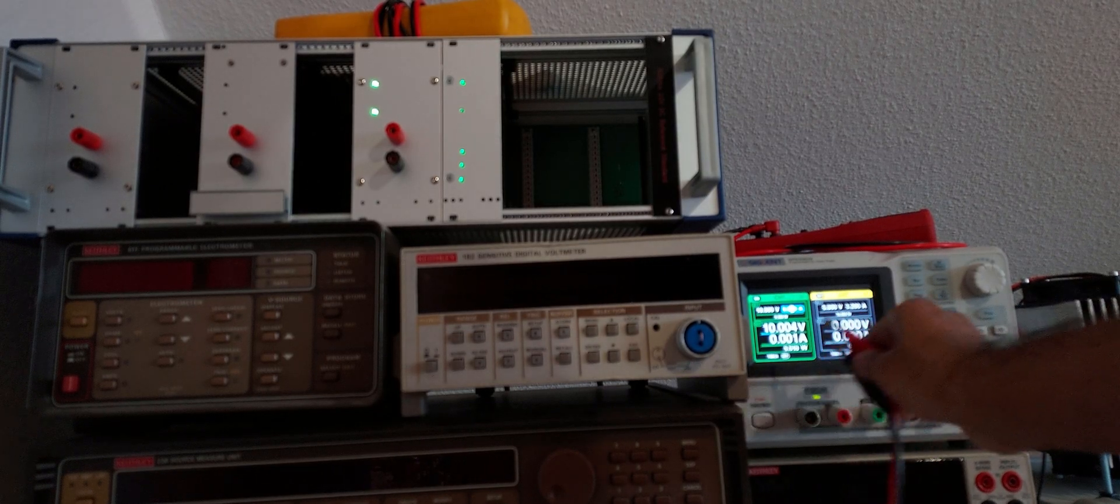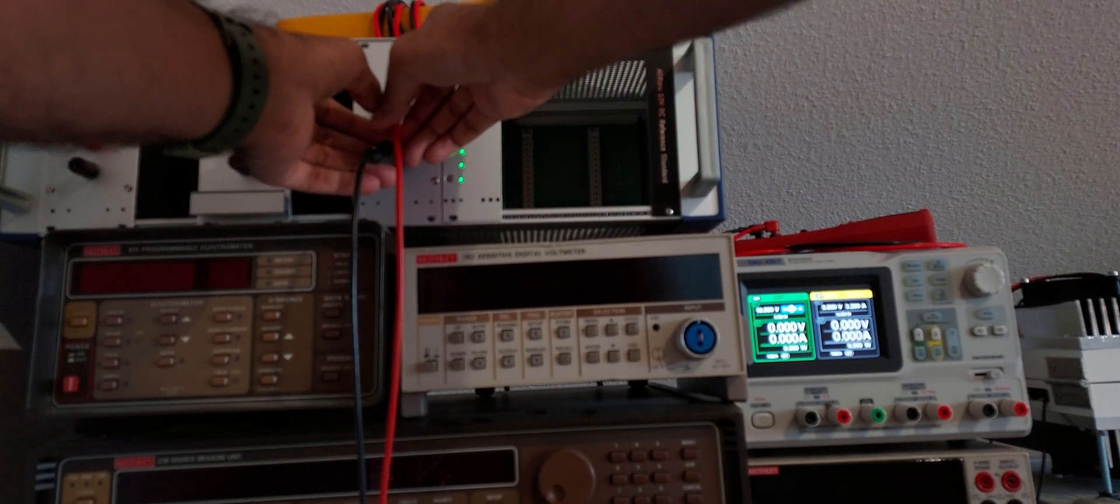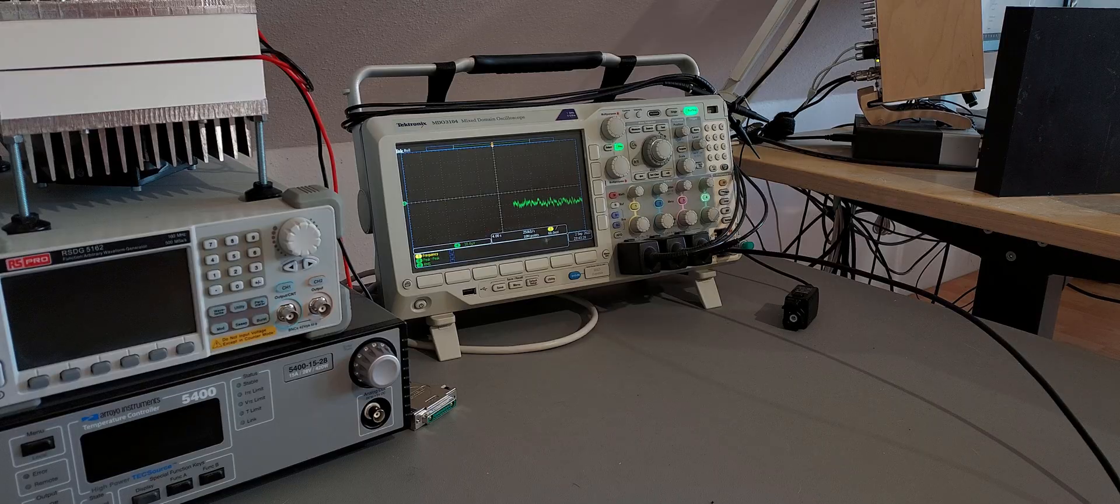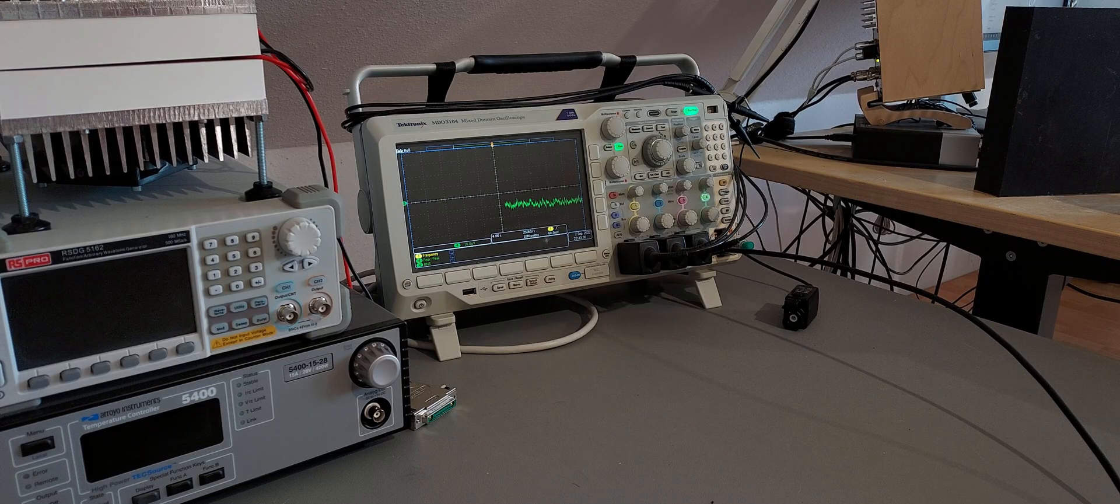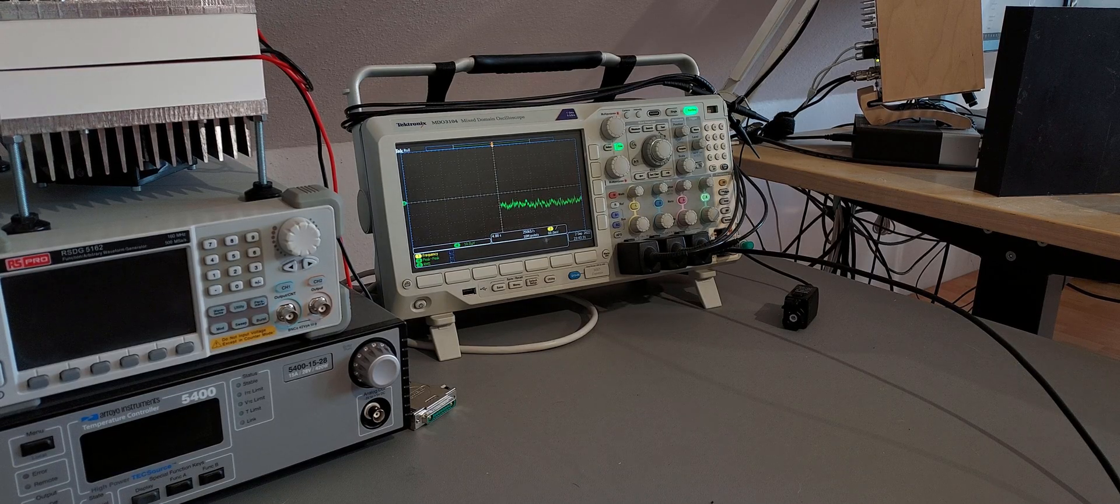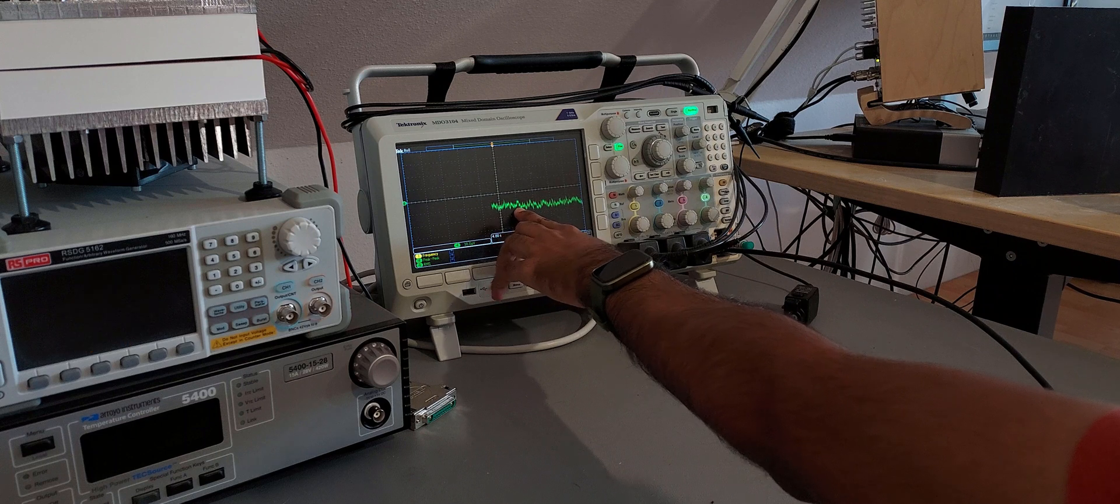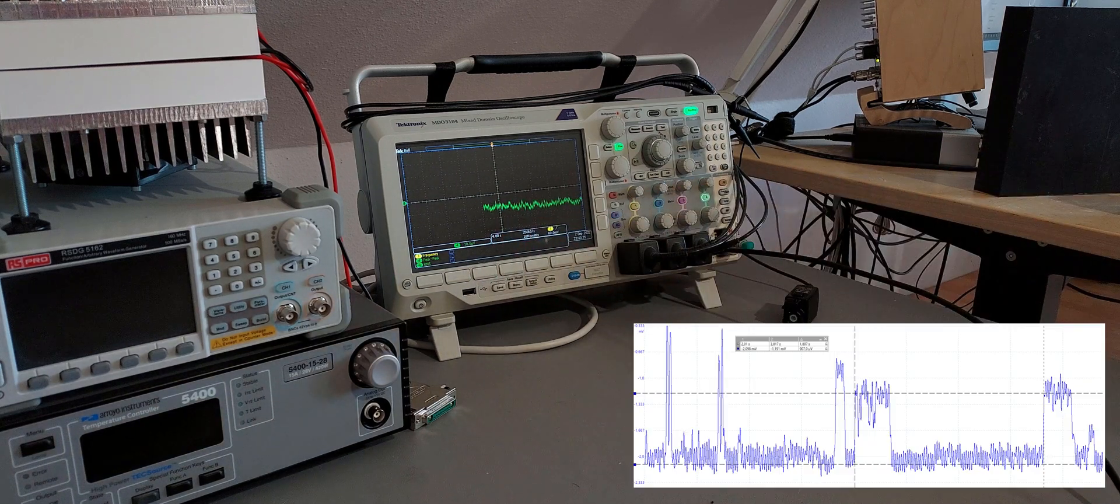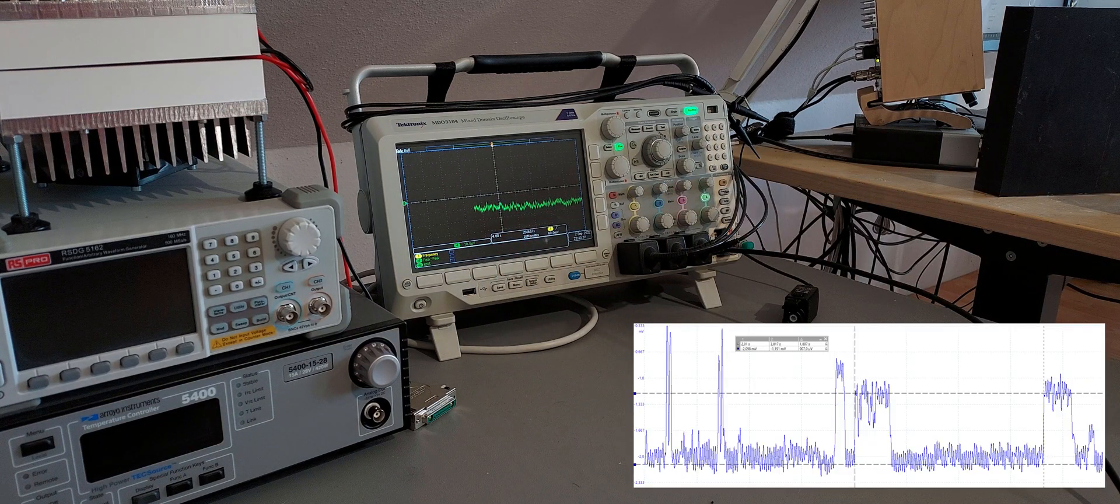And now for the actual device under test, a 10V reference standard. As expected, the output noise is super low and I even spotted something that looked like popcorn noise, but I was wrong. Those spikes are usually much higher in magnitude and longer.